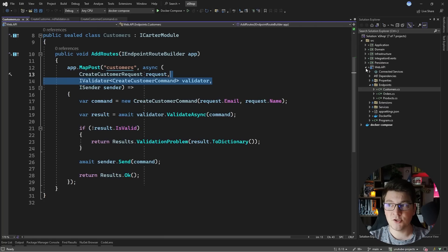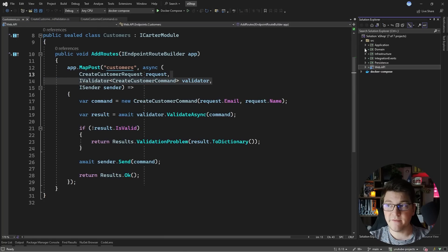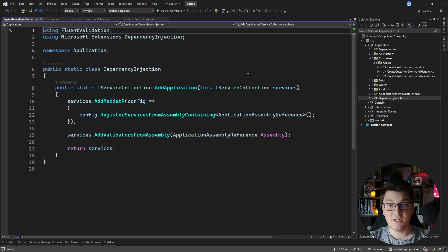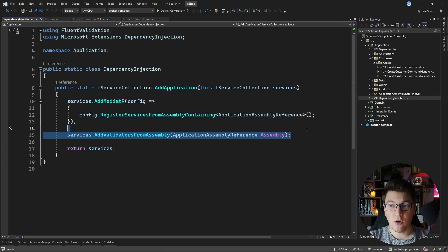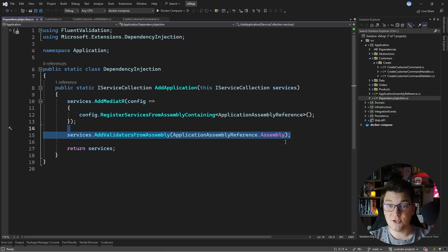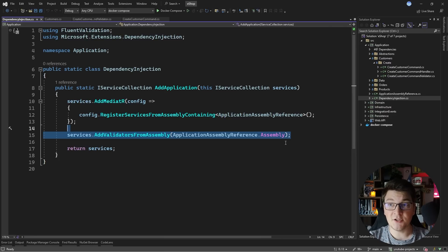I also want to mention how these validators are registered. Inside of the Dependency Injection static class, I'm calling the AddValidatorsFromAssembly method and giving it the ApplicationAssembly reference, so that it can scan the ApplicationAssembly itself and add any validators as the appropriate implementations of the IValidator interface.